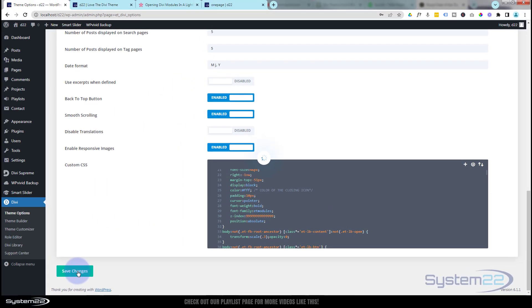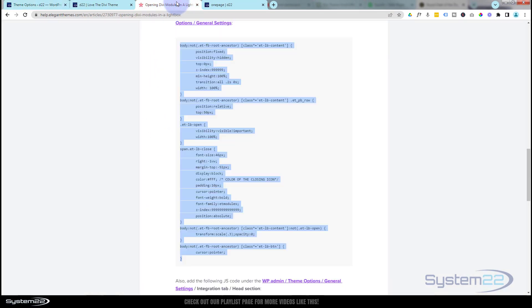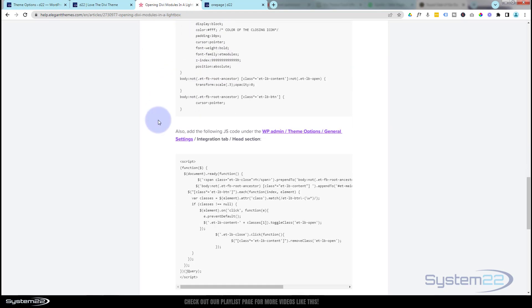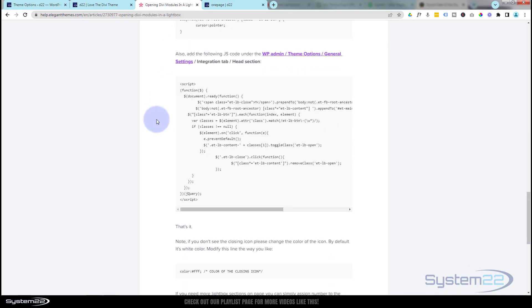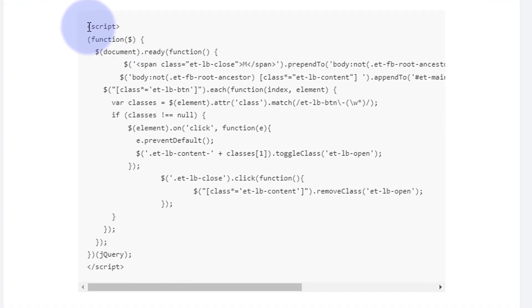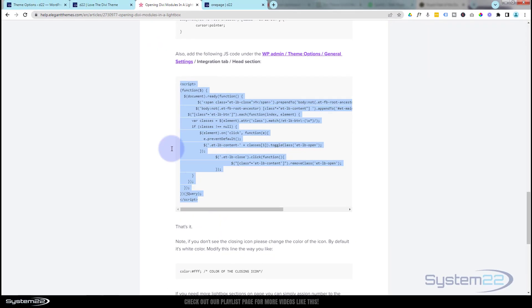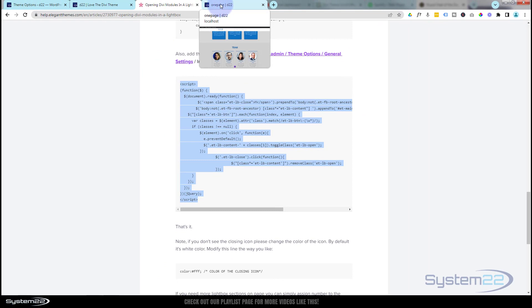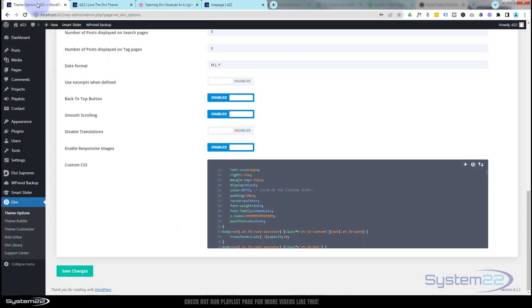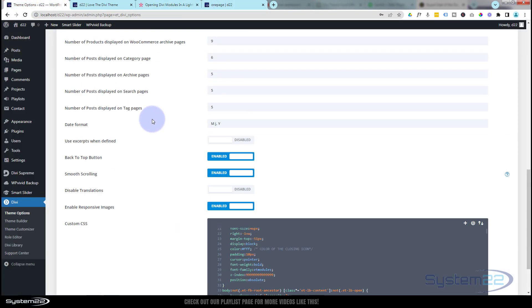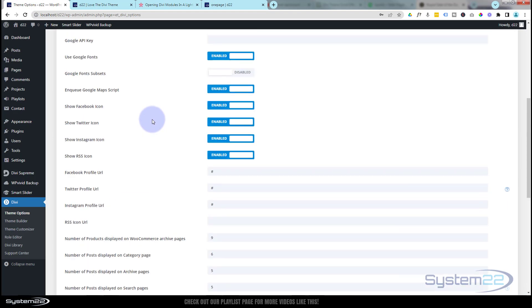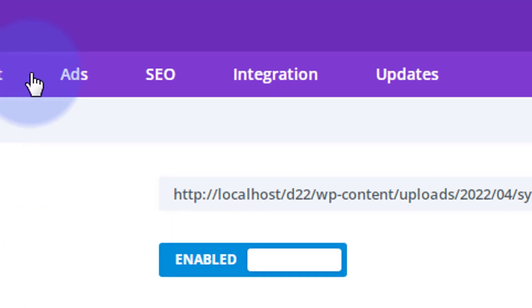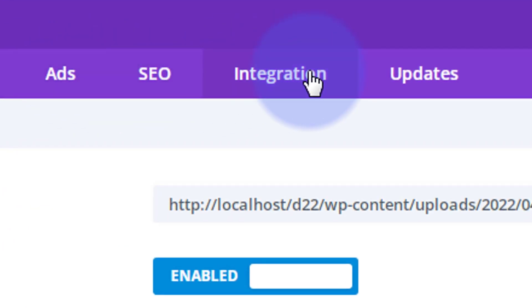Now we need to go back and there's a bit of script down below that we need to copy. Don't let this put you off—it's literally copy, Control+C. This time we have to put it in the head of our website. Again, I'm going to go back to the theme options. This time we roll back up to the top. We need to go over to the integration tab.